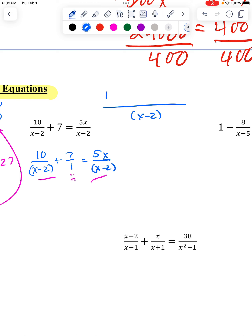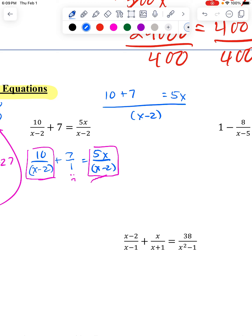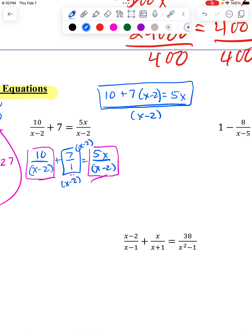I do not need to adjust the 10 because it already has the proper denominator. On the other side of the equal sign, I do not need to adjust the 5x because it's already over the proper denominator. The only thing that has to get adjusted is the plus 7 part, because that's over 1. In order for it to be over x minus 2, I would have to multiply that in, and then multiply the top by what it was missing. Keeping in mind that when x minus 2 equals 0, x would be 2 — so that's an excluded value.